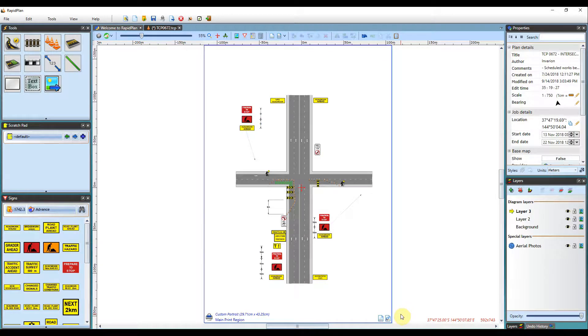Hi, Matt from Invarian here. Welcome to the tutorial for using print frames in RapidPlan.